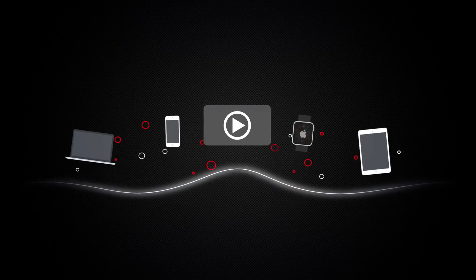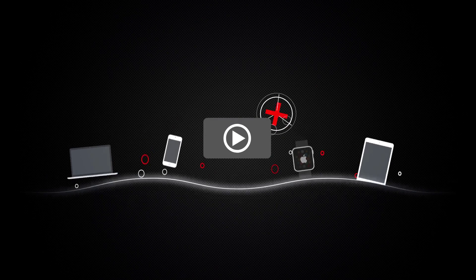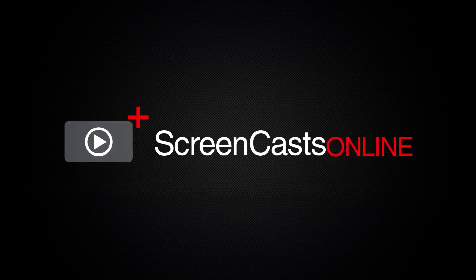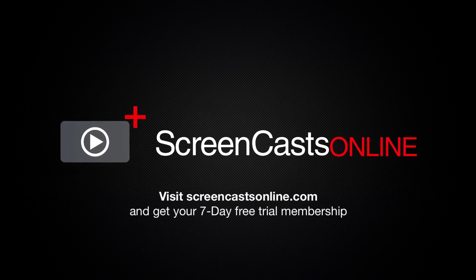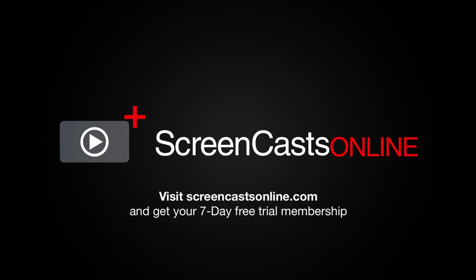So if you're ready to start getting the most out of your Apple devices, visit ScreenCastsOnline.com today and become a ScreenCastsOnline member.